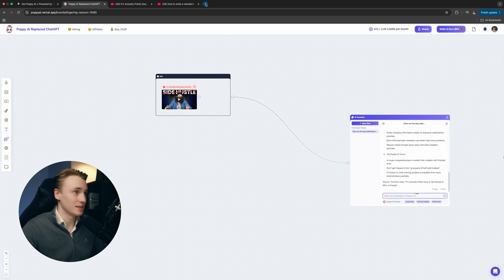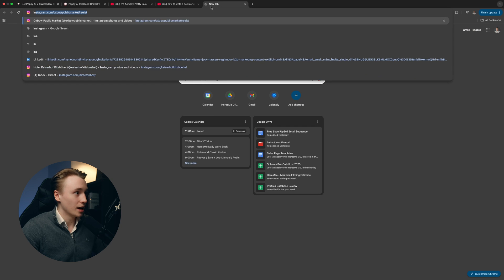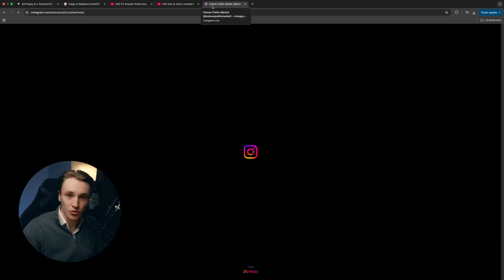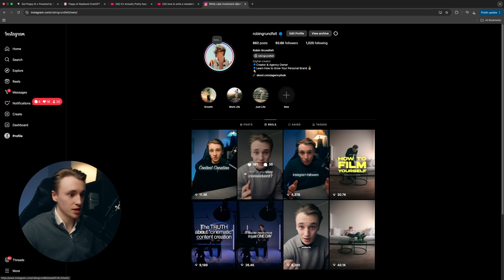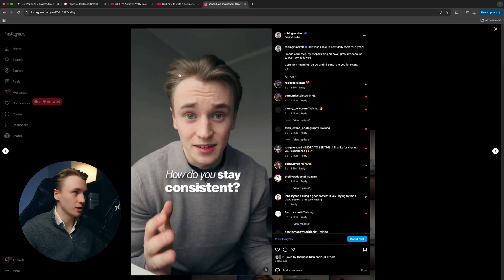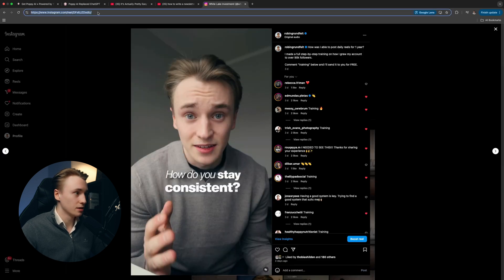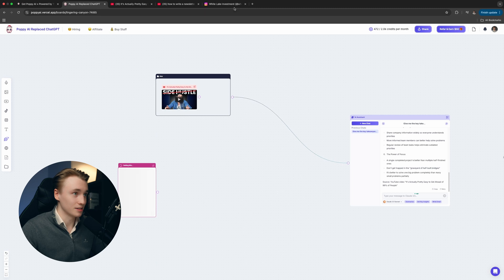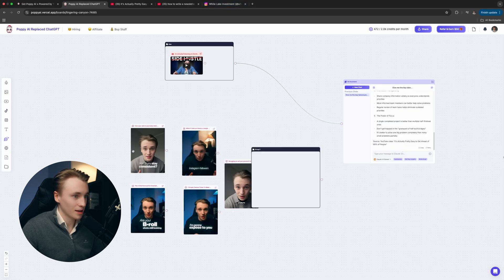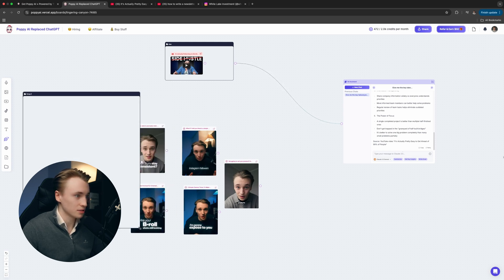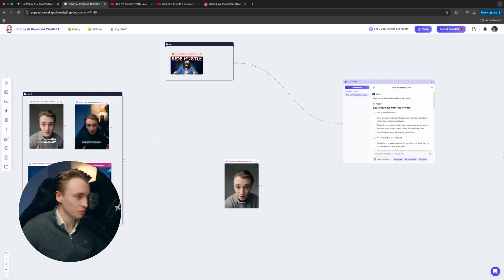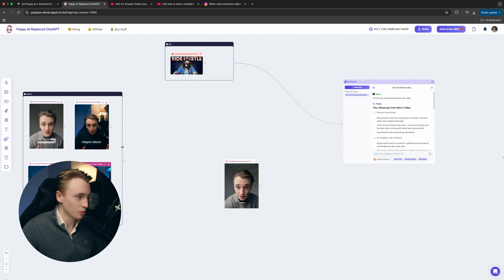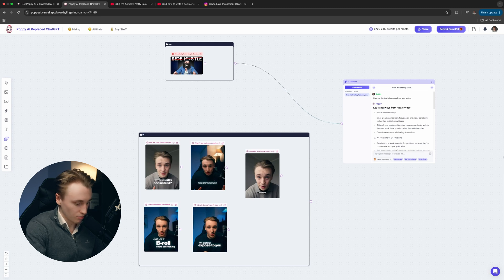The second thing we want to do is go and grab some of your own content. For this example, I'm going to grab some Instagram Reels because that's what we're making - an Instagram Reel script. Again, all you got to do is paste it in here. Once you got all of your own content, again, let's group this so we keep everything organized. All we got to do is drag your clips into the group. You can make it wider. Let's name this my content.